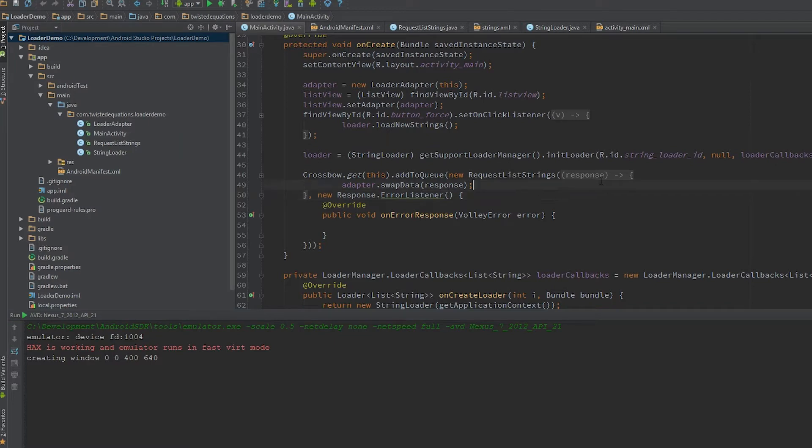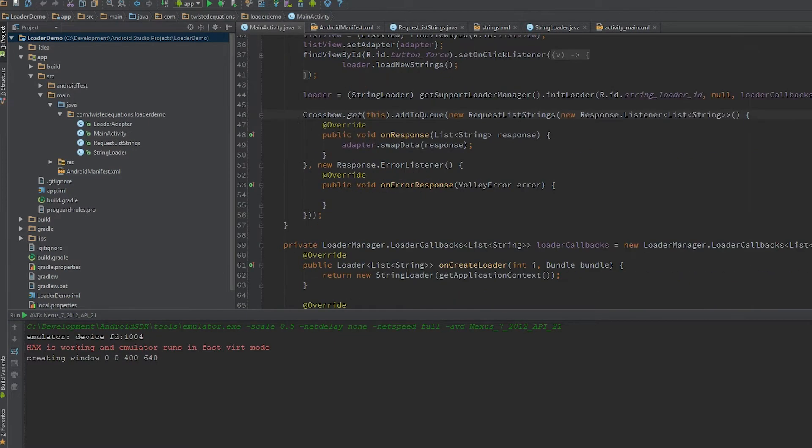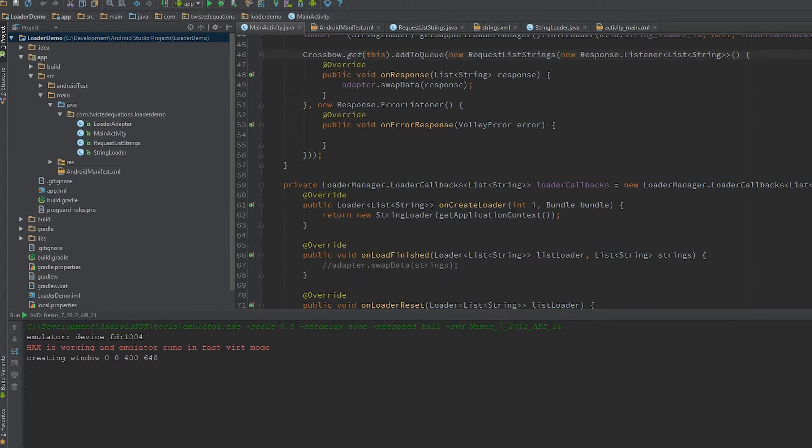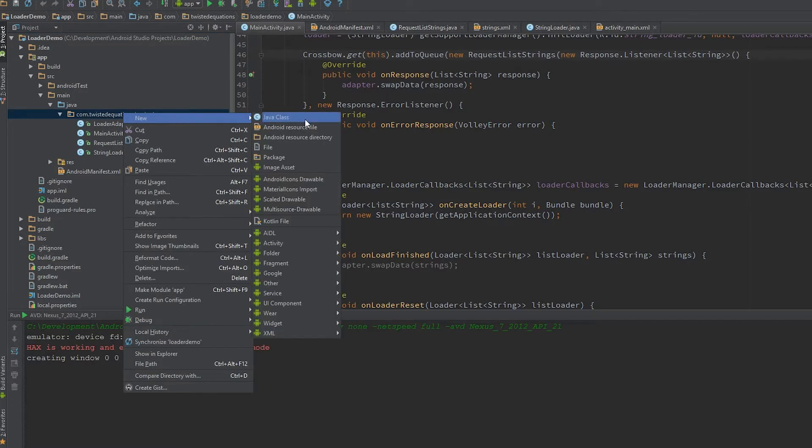The library I'm using to make the network calls is called Crossbow. It's basically an extension of Volley.